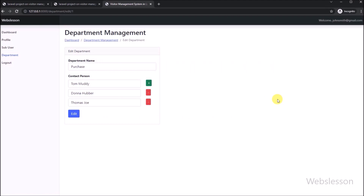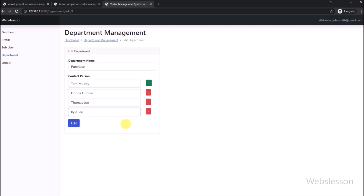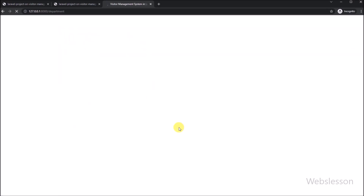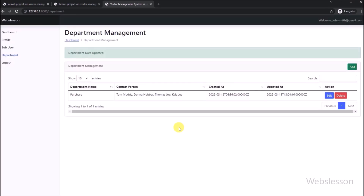So in this part, we have learned how to edit or update existing department data with a feature like add or remove dynamically generated input fields using Laravel framework under this visitor management system. And in the next part, we will discuss how to delete or remove single department data from the MySQL table with a feature like asking confirmation before deleting data under this Laravel visitor management system project. So we will meet in the next part — thank you for watching this tutorial, love you!